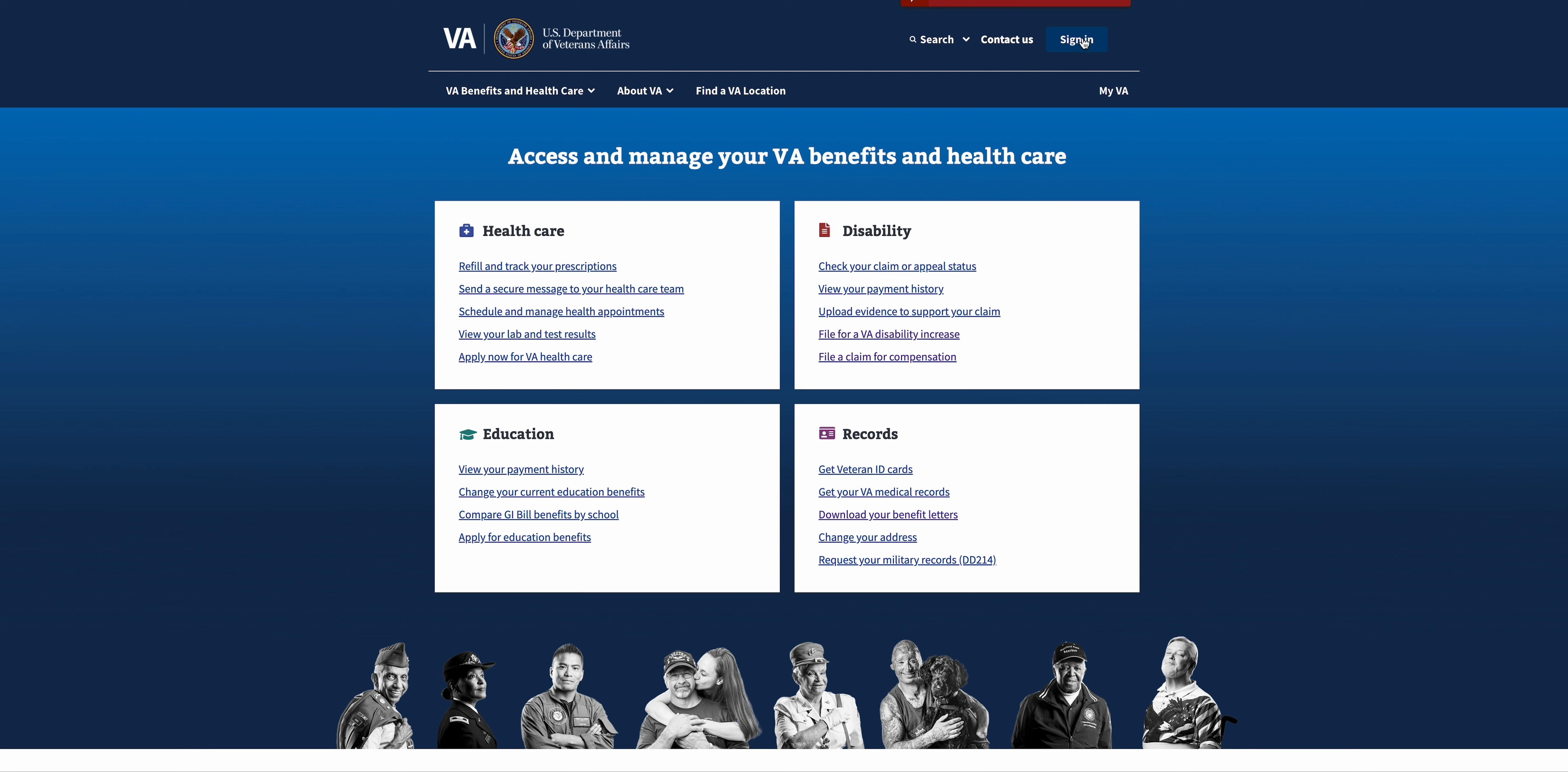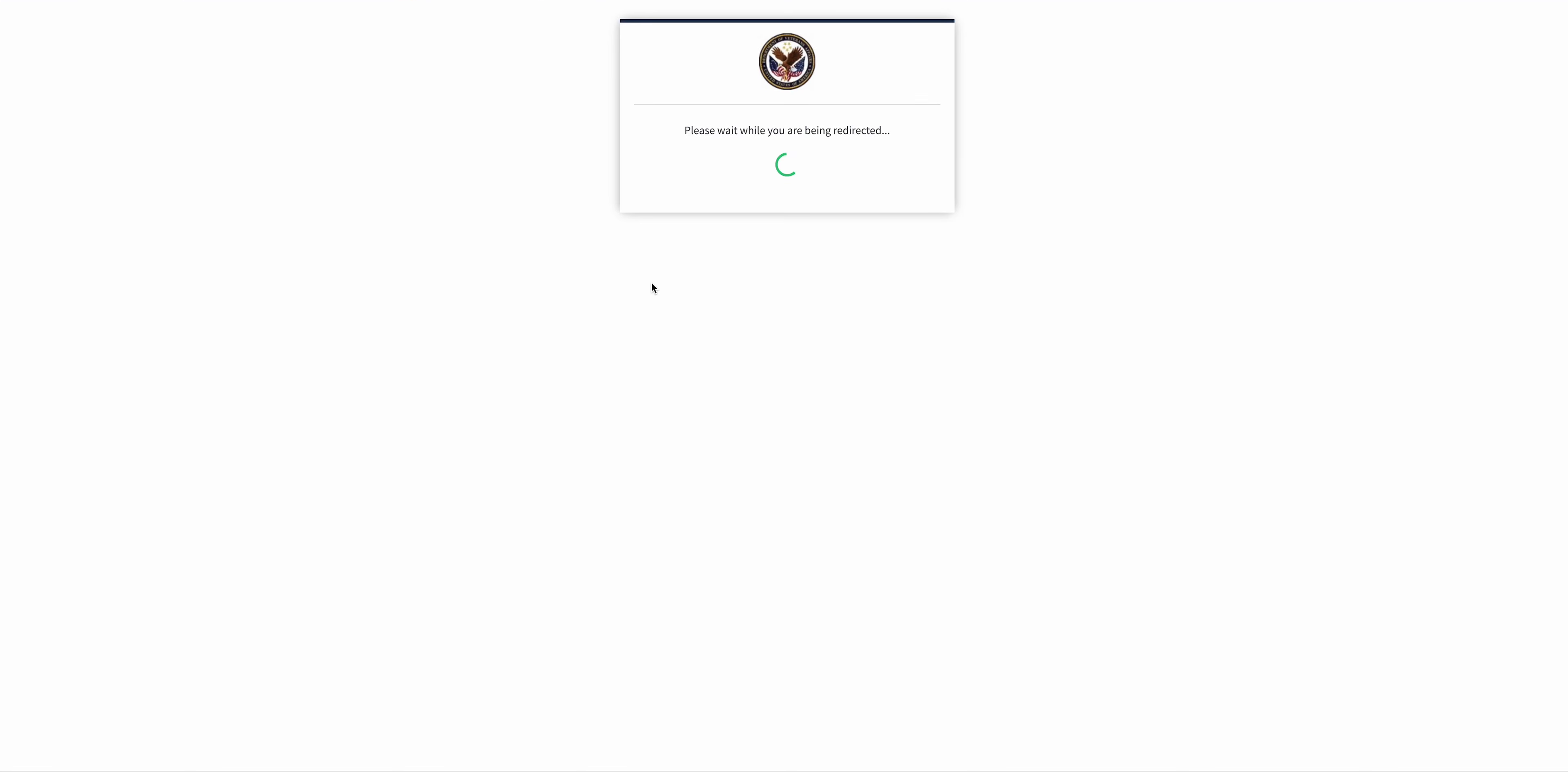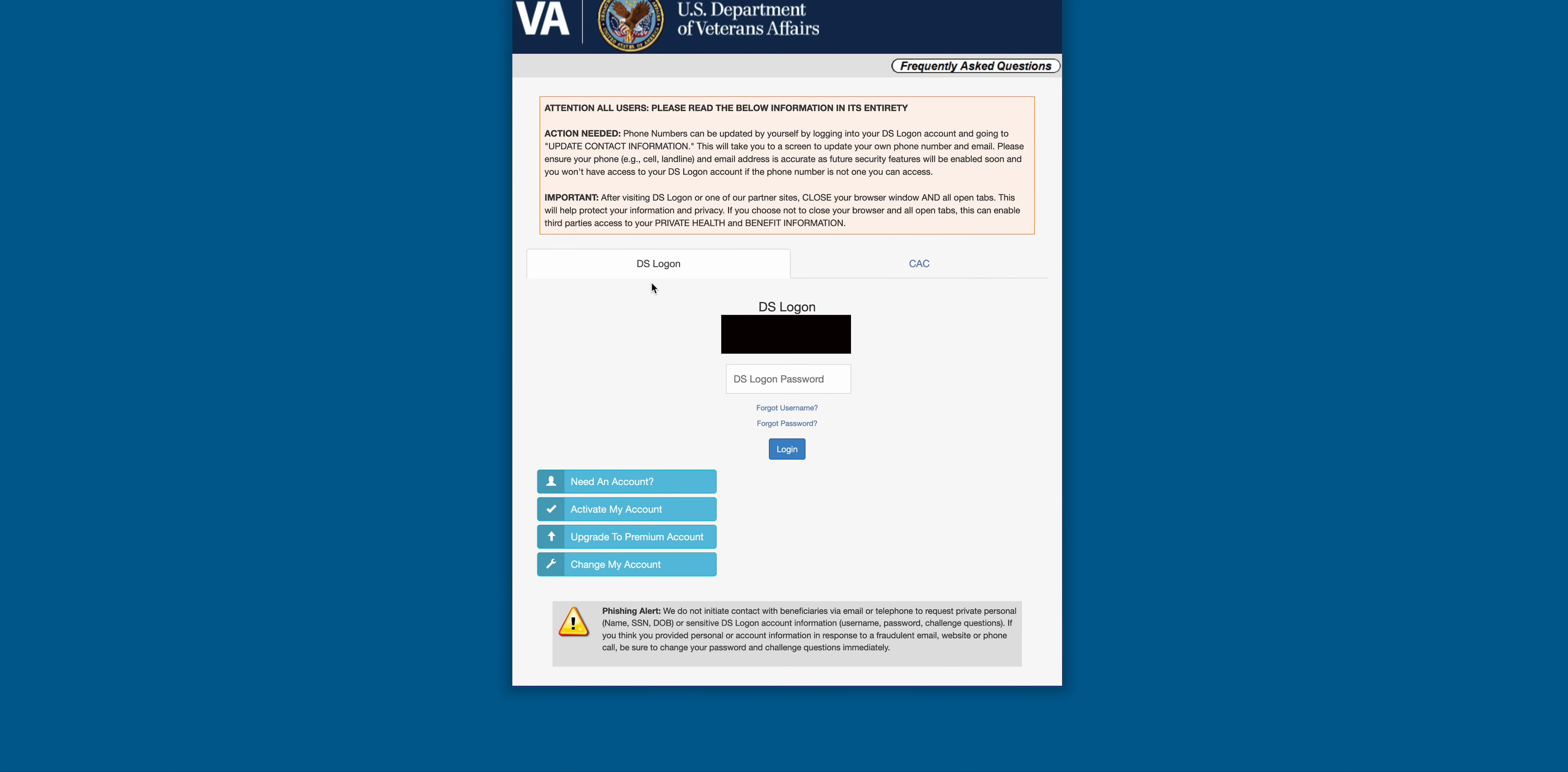Up here we're going to click the sign in button. You must have one of these four types of accounts to log into va.gov. We're going to use the DS login for this one. eBenefits is going away, everything's going to start going through va.gov, so this is very important to start using this site.